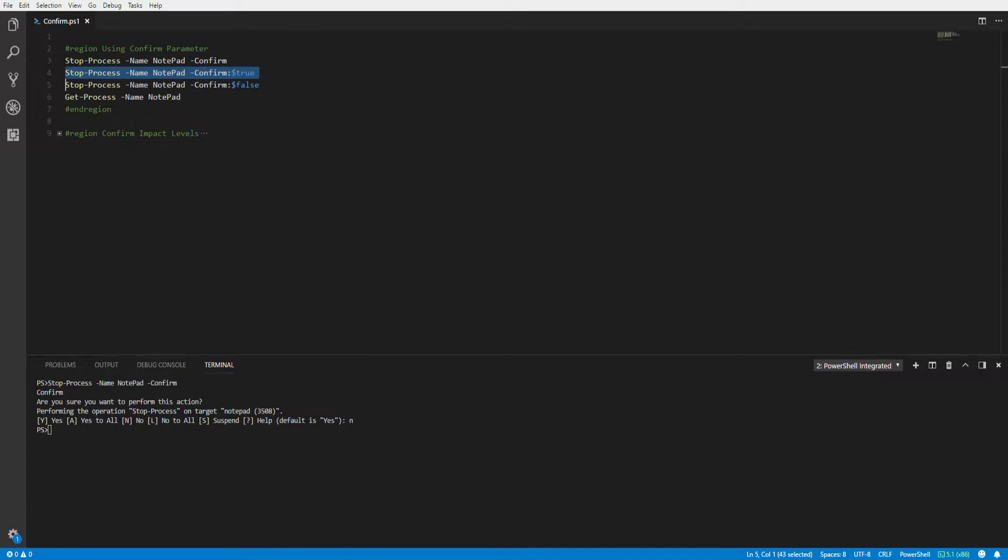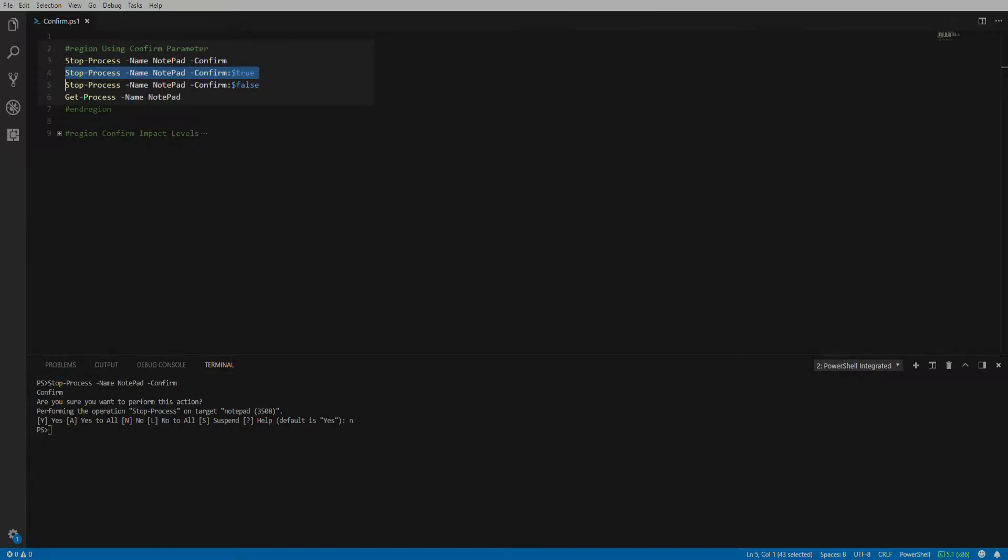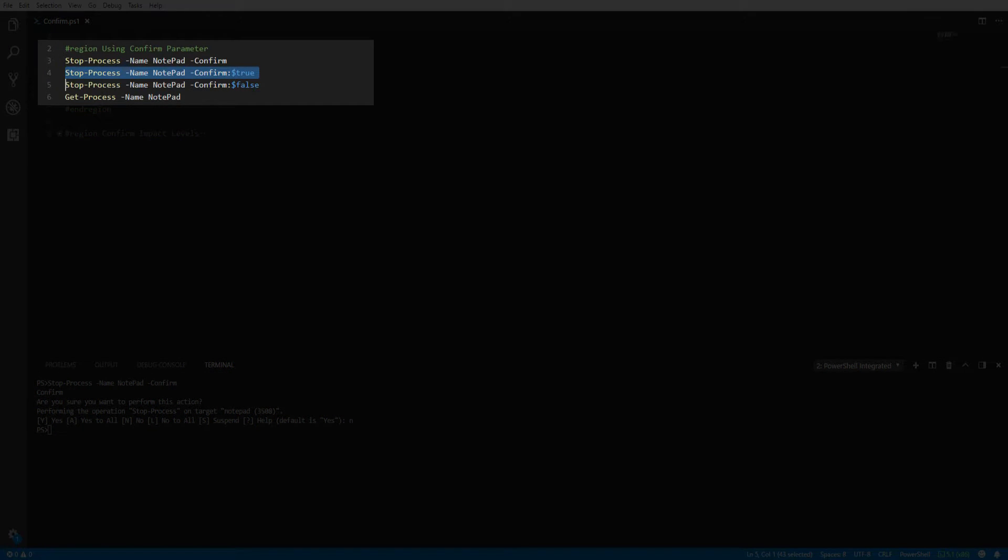It is also possible to pass the true value to the confirm parameter as we have outlined. This behaves the same way as the command we ran before.